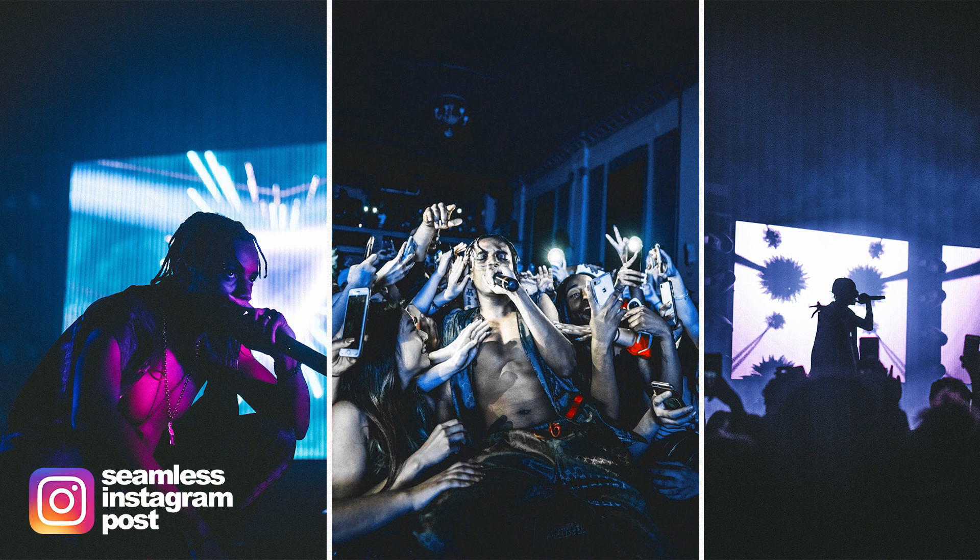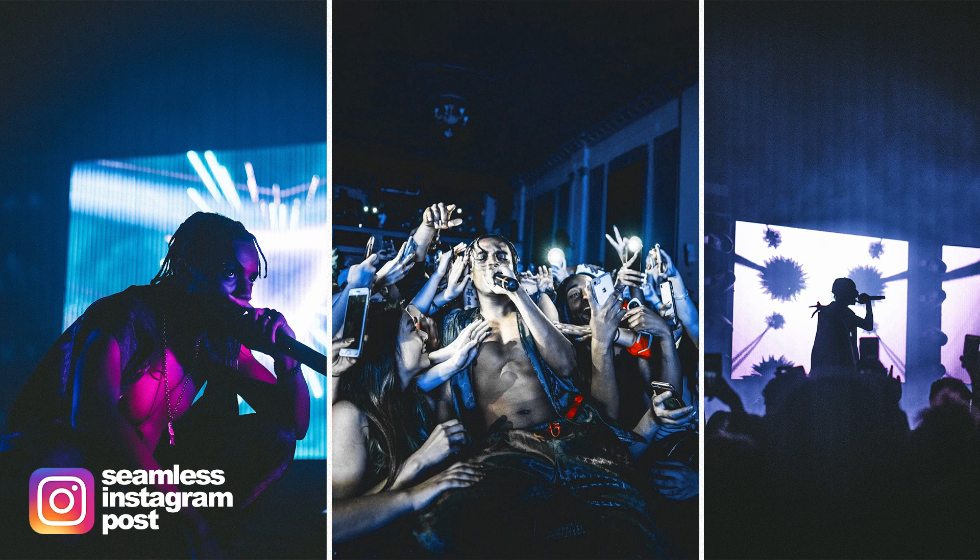Hey guys, Steven here back with another video and today I'll be teaching you how to create a seamless multi-photo post on Instagram.